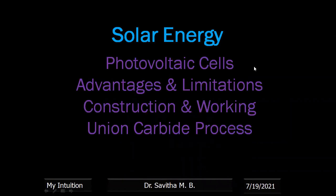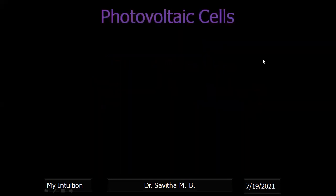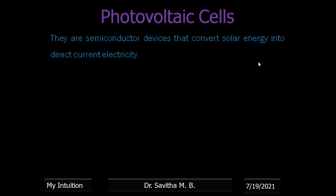There are photovoltaic cells, their advantages, limitations, construction, and the synthesis of solar grade silicon. What are photovoltaic cells? These are silicon-connected devices that convert solar energy into direct current electricity. These devices are called photovoltaic cells, and simply they are also called solar cells.